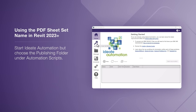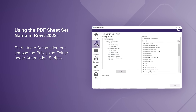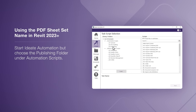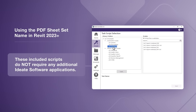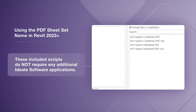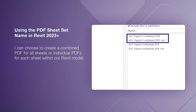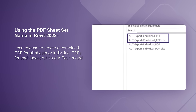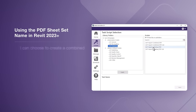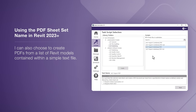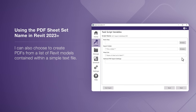This time, I'll start ID8 Automation, but choose the publishing folder under Automation Scripts. These include scripts that do not require any additional ID8 software applications. Again, I can choose to create a combined PDF for all sheets or individual PDFs for each sheet within the Revit model. I can also choose to create PDFs from a list of Revit models contained within a simple text file.